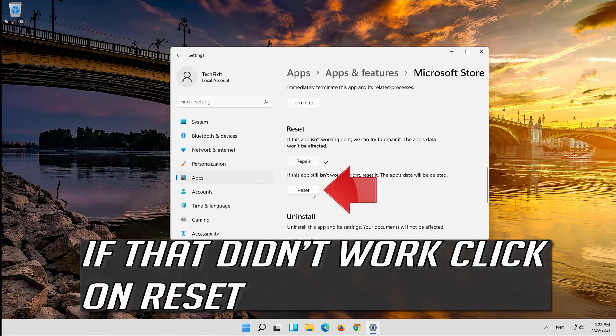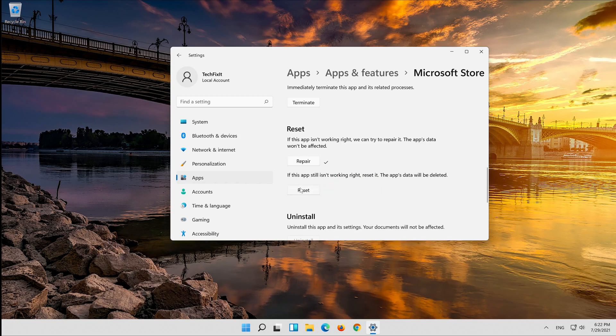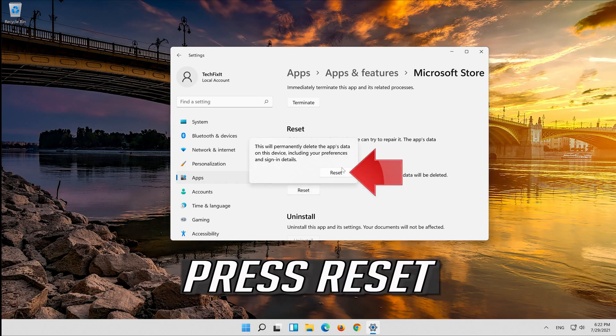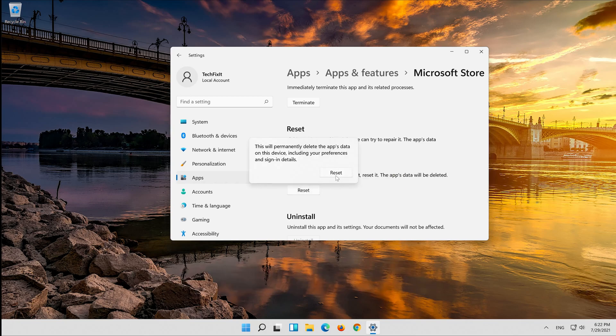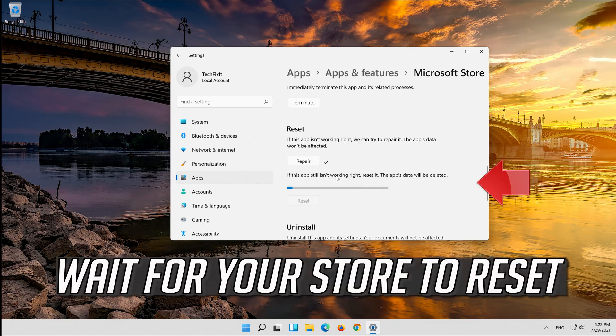That didn't work. Click on Reset. Press Reset. Wait for your Store to reset.